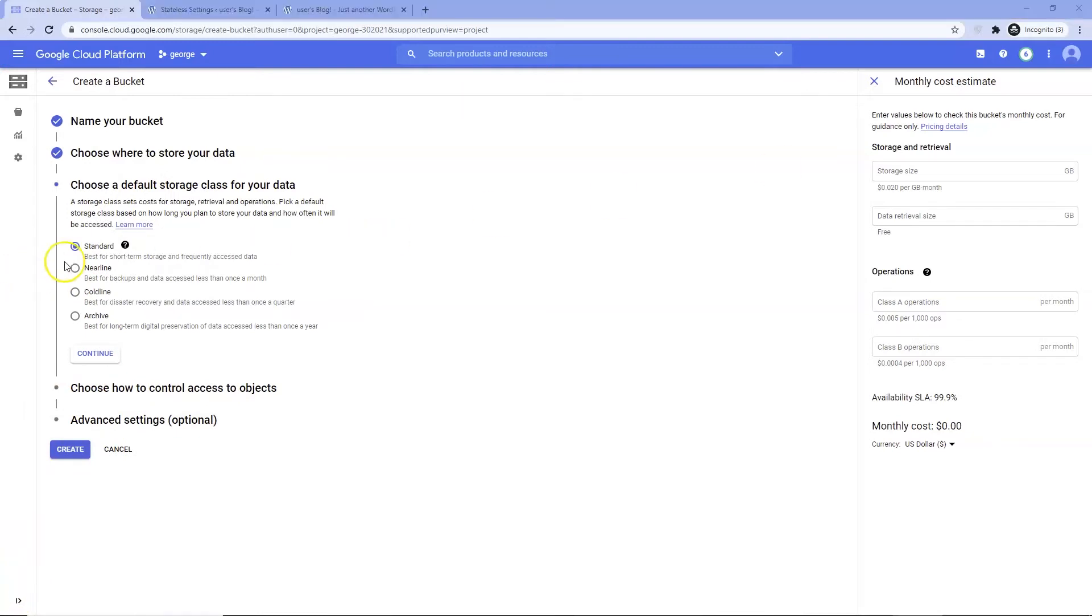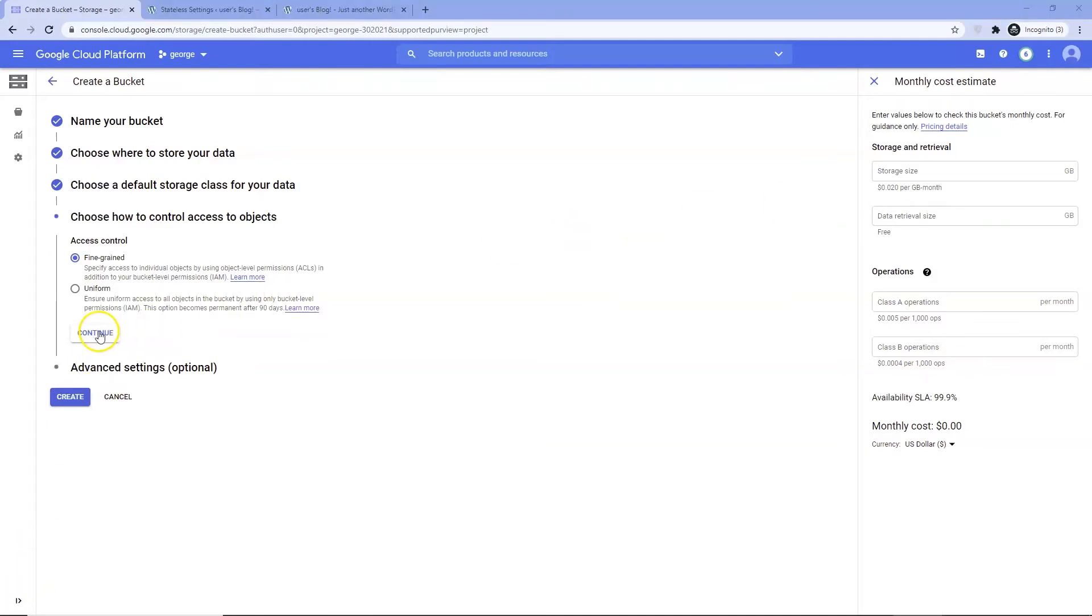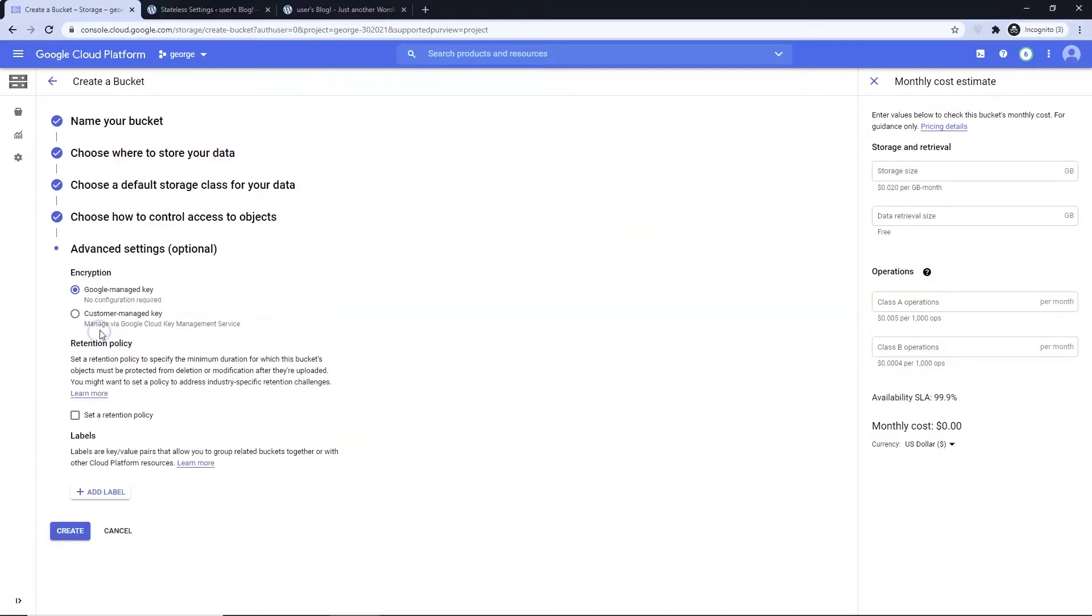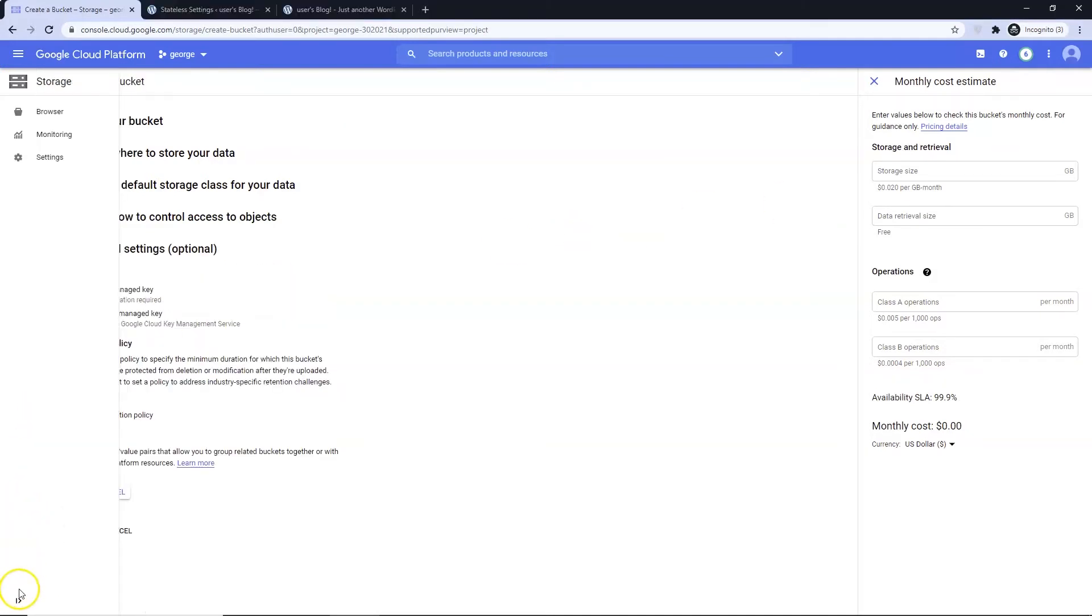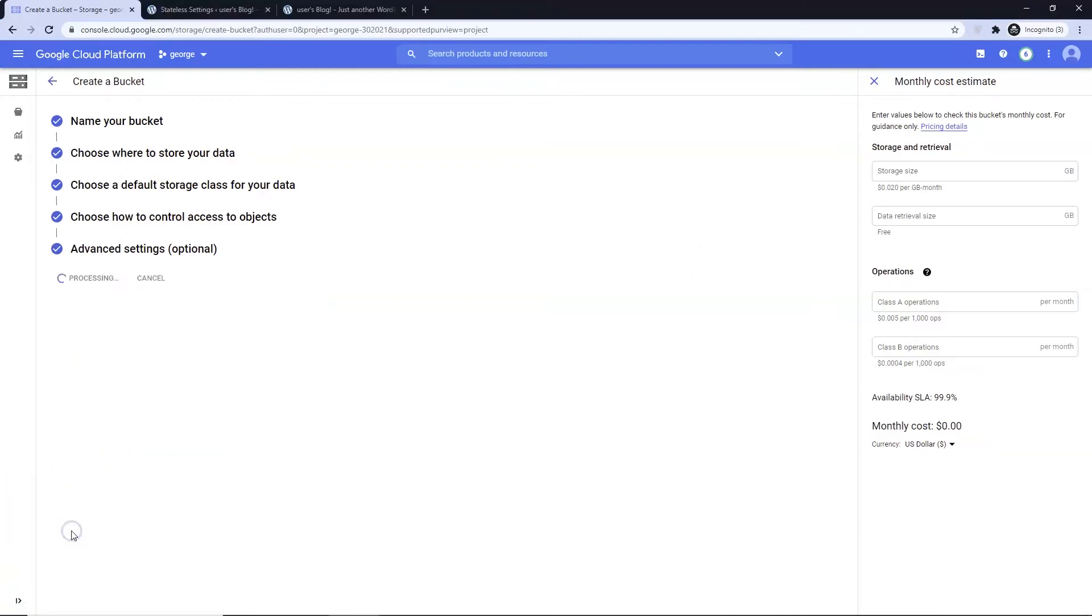Choose Standard. Press Continue. Choose Fine-grained. Press Continue. Press Create.